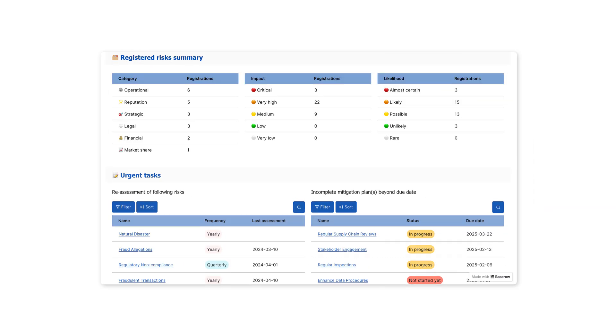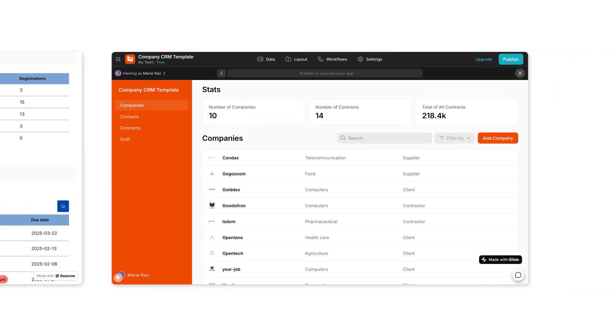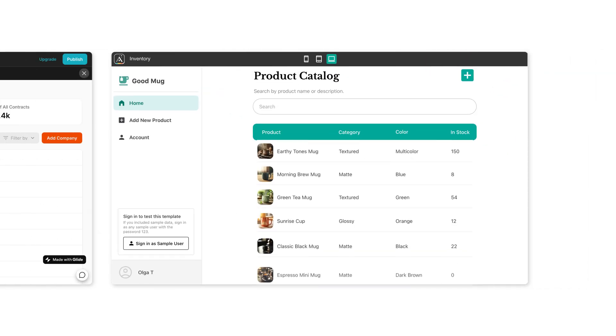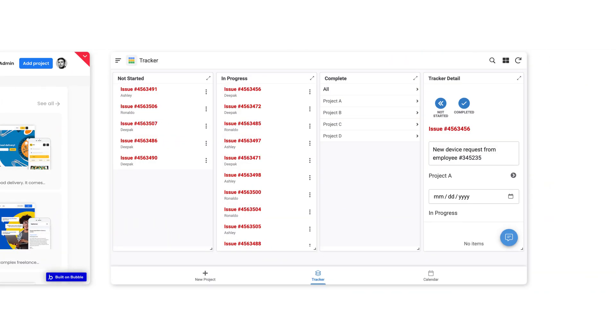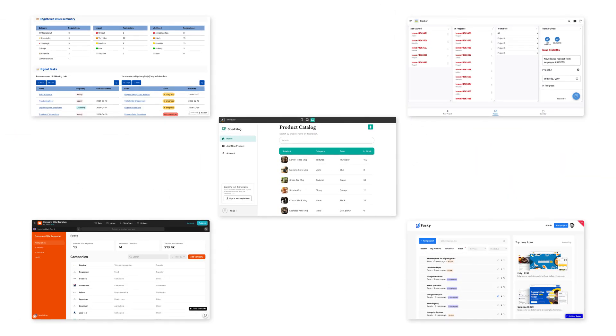You don't need to be a developer to build real applications. With the right no-code builder, your data can become a fully working app in minutes.